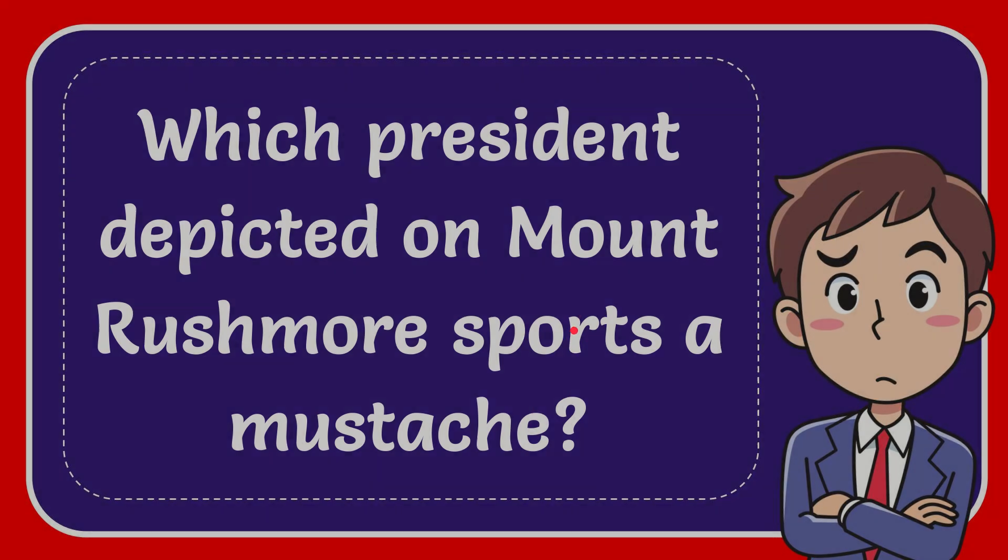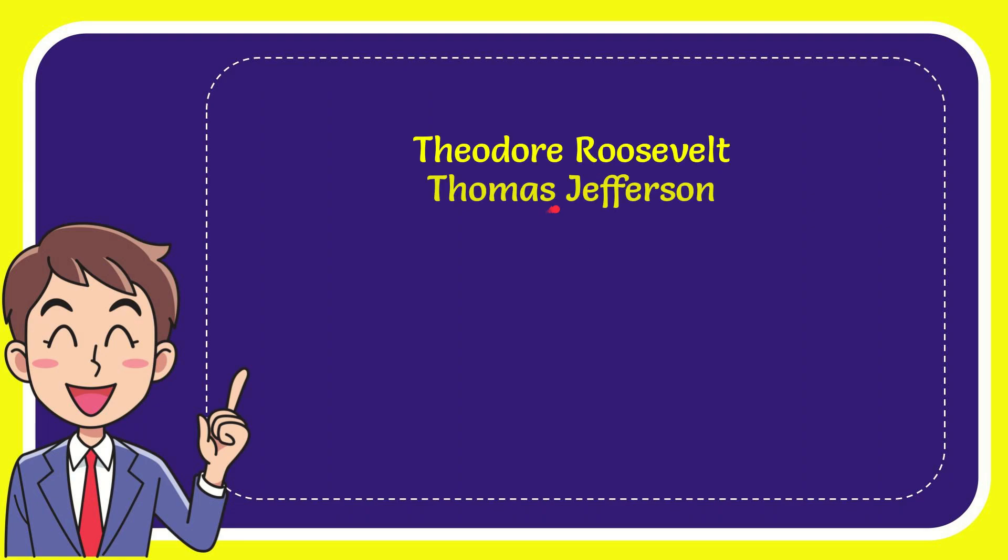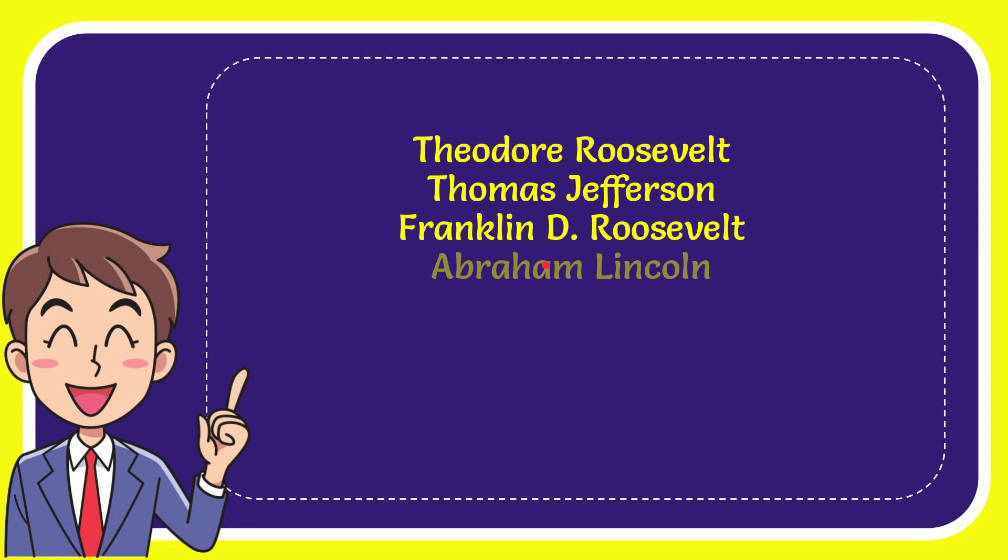I want to give you a list of the options, and here is the list of the options. The first option is Theodore Roosevelt, second option is Thomas Jefferson, third option is Franklin Delano Roosevelt, and the very last option is Abraham Lincoln.